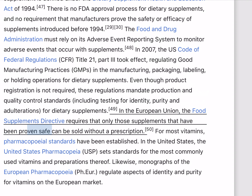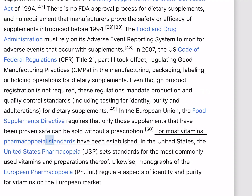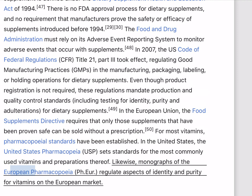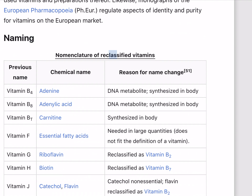In the European Union, the Food Supplements Directive requires that only those supplements that have been proven safe can be sold without a prescription. For most vitamins, pharmacopoeial standards have been established. In the United States, the United States Pharmacopoeia (USP) sets standards for the most commonly used vitamins and preparations thereof. Likewise, monographs of the European Pharmacopoeia regulate aspects of identity and purity for vitamins on the European market.